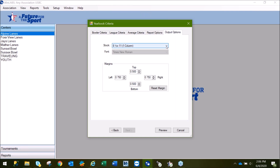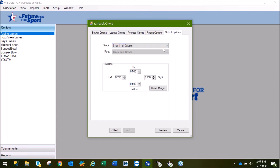Here on output options, you'll notice under stock you have three different options: one column, two column, and three column. One column allows for the bowler ID number to also be listed along with the bowler's name, average, and the hand used. Two and three column do not have the bowler ID listed because of space requirements. For this demonstration, we'll use one column.